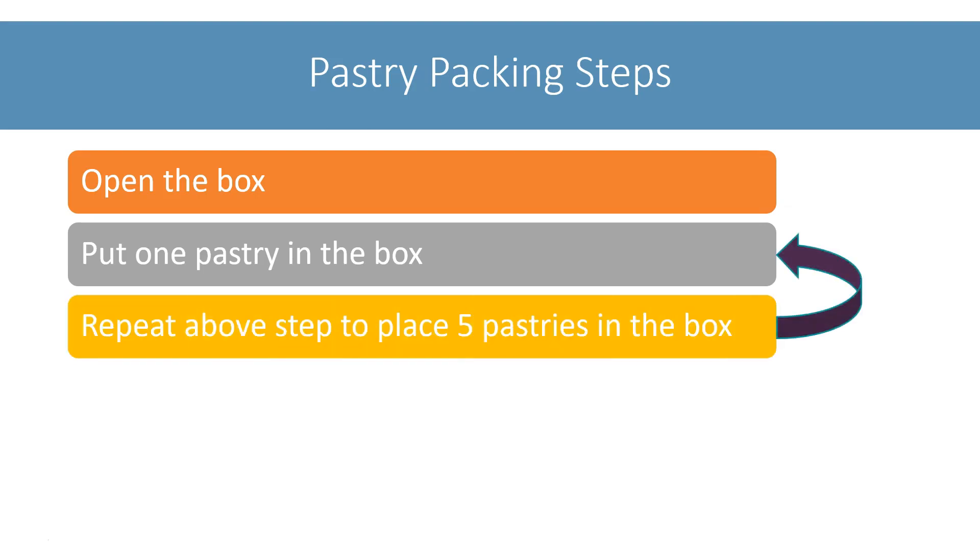I will repeat this step of placing a pastry in the box till I have placed 5 pastries inside the box.